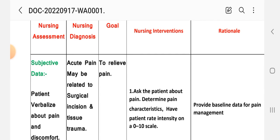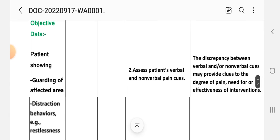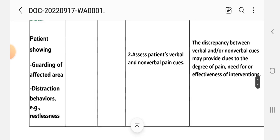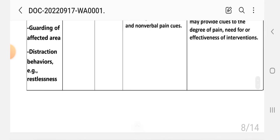Nursing intervention and rationale. First intervention: ask the patient about pain, determine pain characteristics, patient rates intensity on 0 to 10 scale. Rationale: provides baseline data for pain management. Number two intervention: assess patient's verbal and non-verbal pain cues. Rationale: the discrepancy between verbal and non-verbal cues may provide clues to degree of pain, need for, or effectiveness of interventions. Number three intervention: encourage verbalization of feelings about the pain. Rationale: fear or concern can increase muscle tension and lower threshold of pain perception.